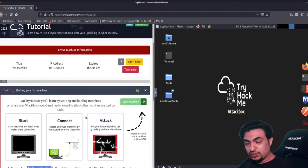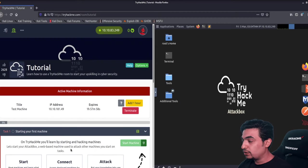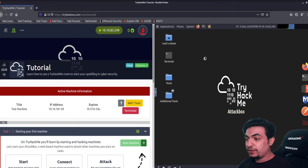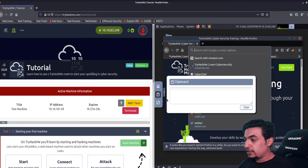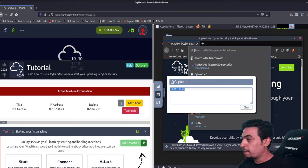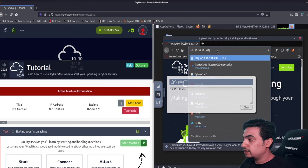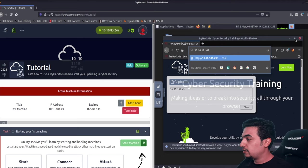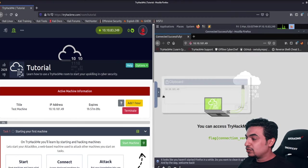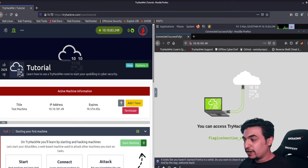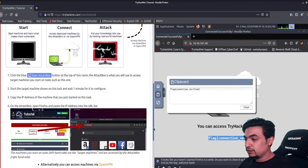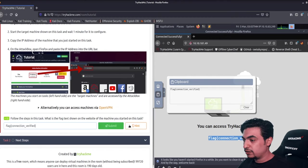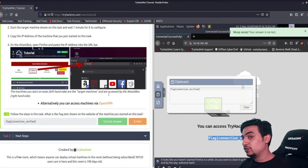The IP address is ready. I copy it, open Firefox in the attack box, paste it using the clipboard tool, and hit Enter. The machine's webpage loads and shows the flag. I copy the flag, scroll down, submit the answer, and we've answered the first question correctly.